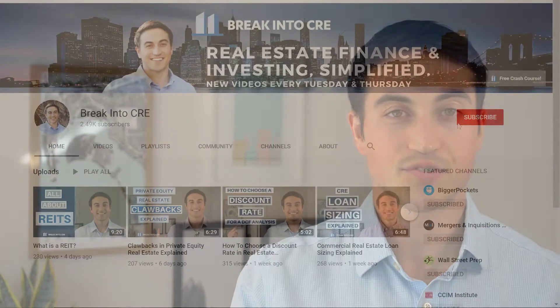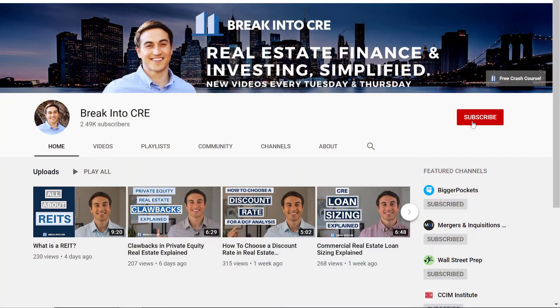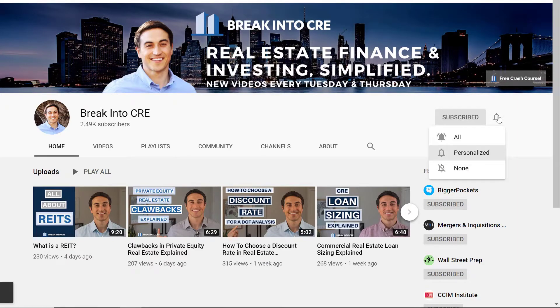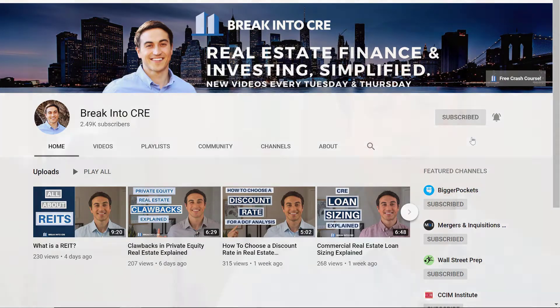If you're new here on this channel, we talk about real estate investing careers and real estate financial analysis. So if you're looking to break into the industry for the first time, or you're looking to advance your career, make sure to subscribe and hit that notification bell.